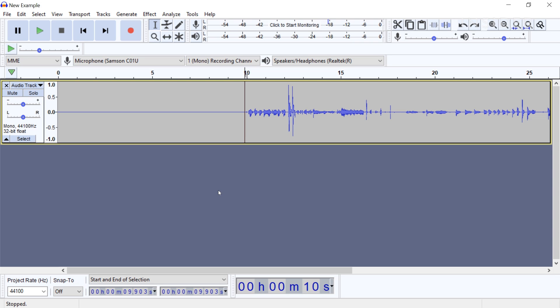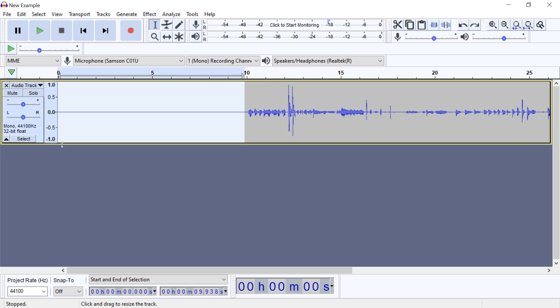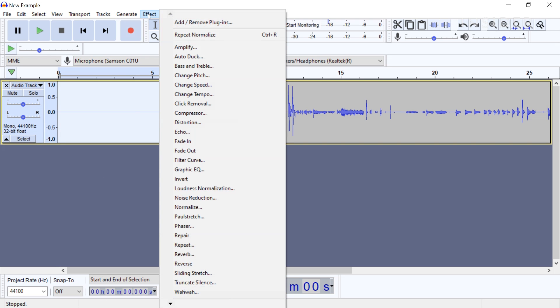First, record 10 to 20 seconds of room tone. Room tone is the ambient noise of the room you're recording in. When you think you have enough room tone, keep the recording going until you're ready to jump right into your content. When you are done with the track, highlight the section with the room tone and click on Effect Noise Reduction.